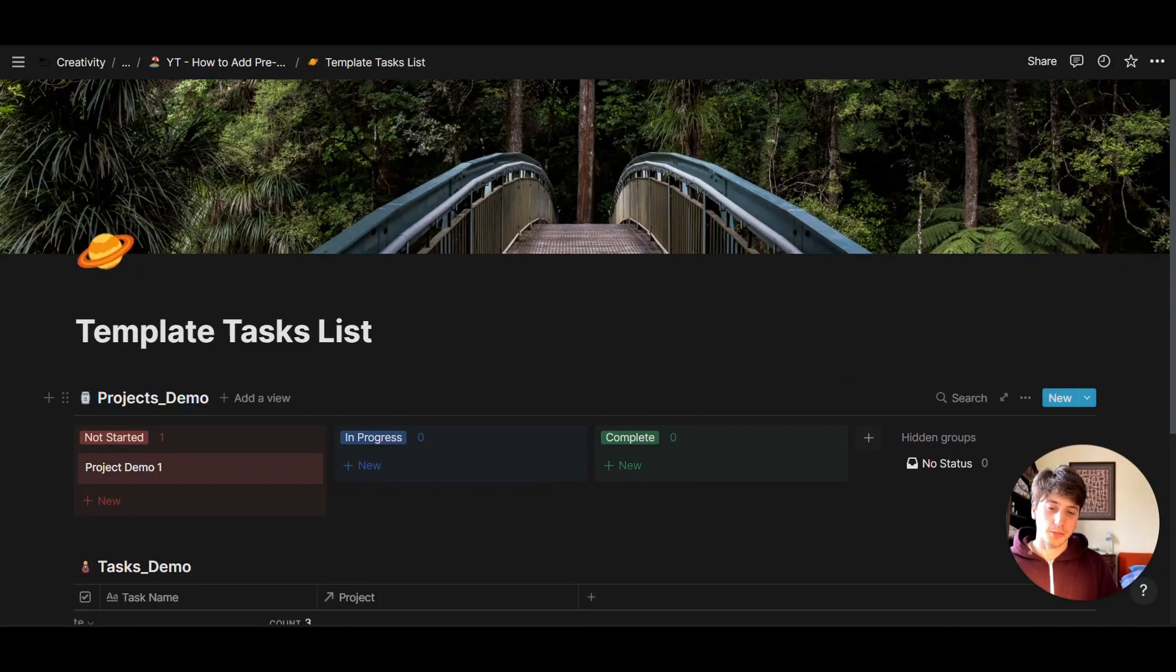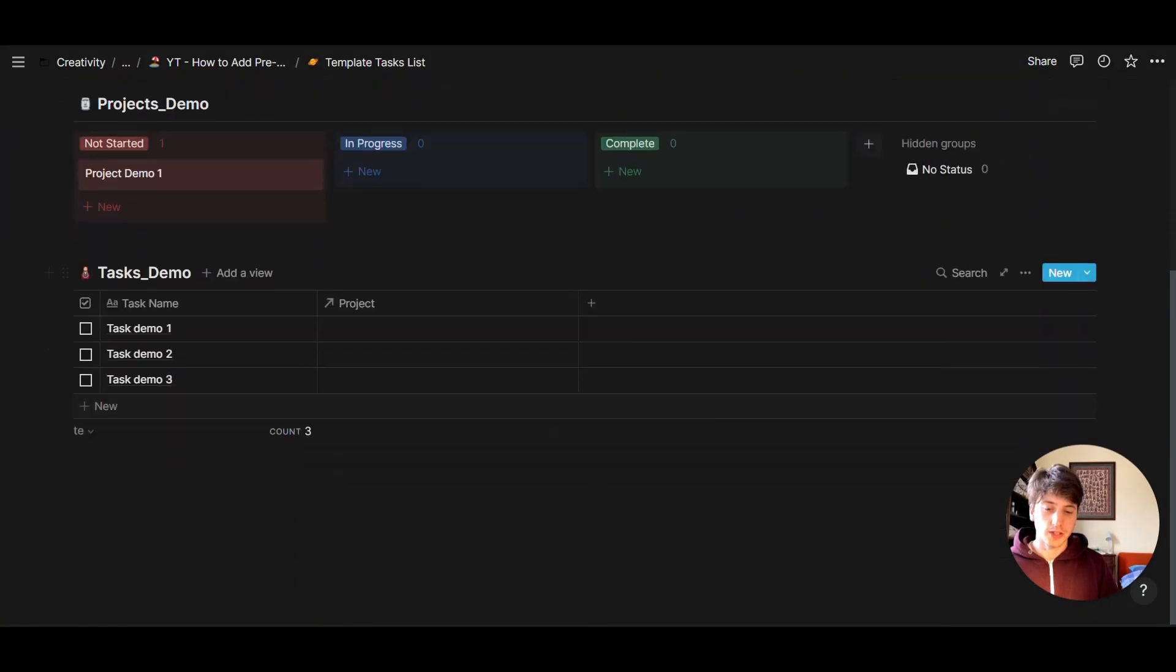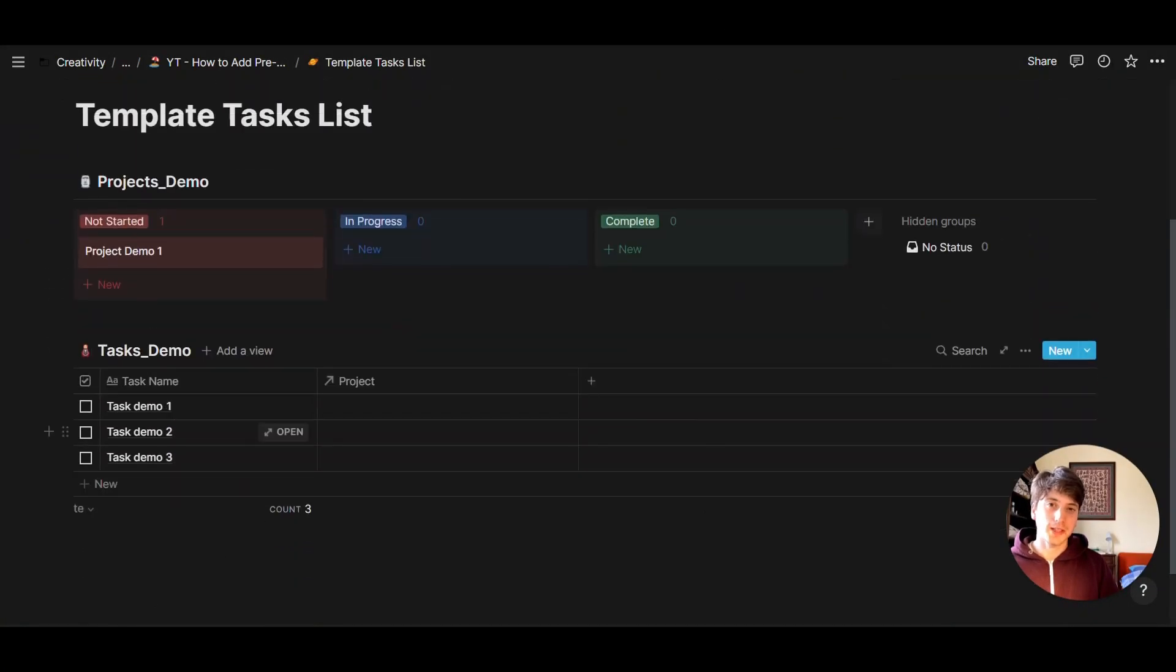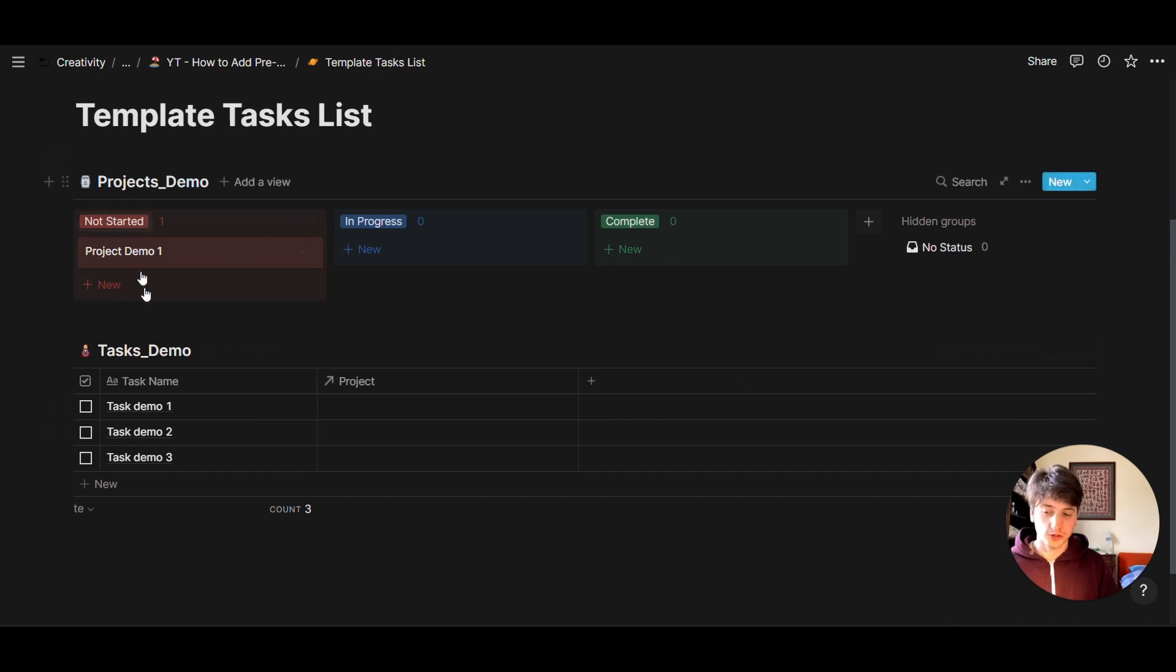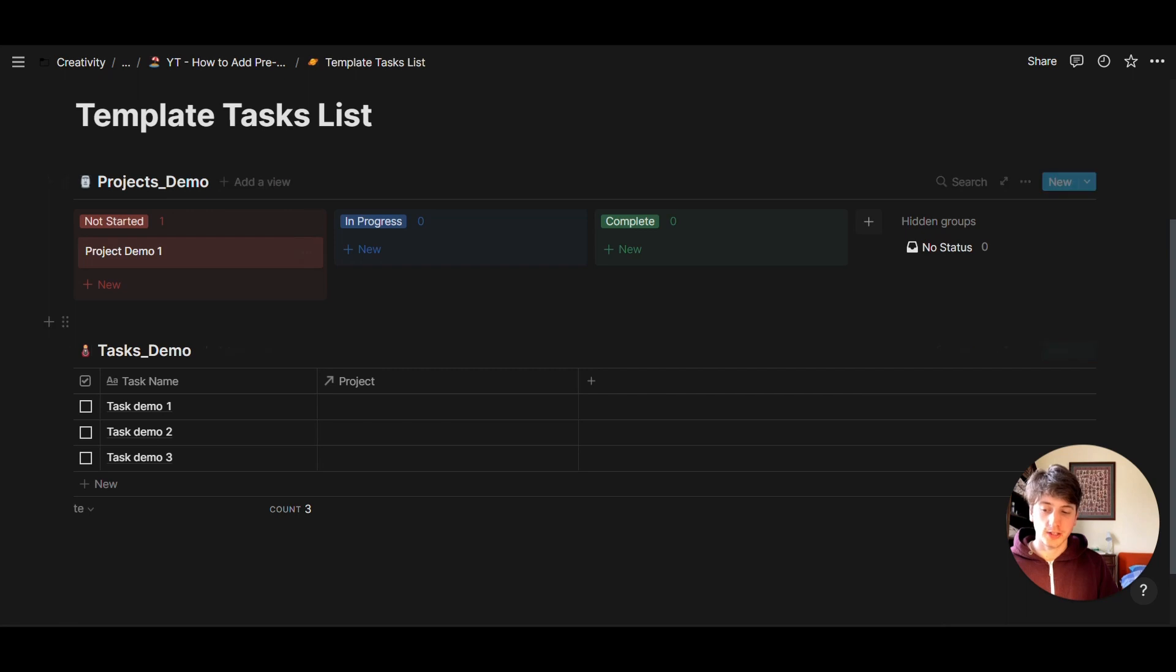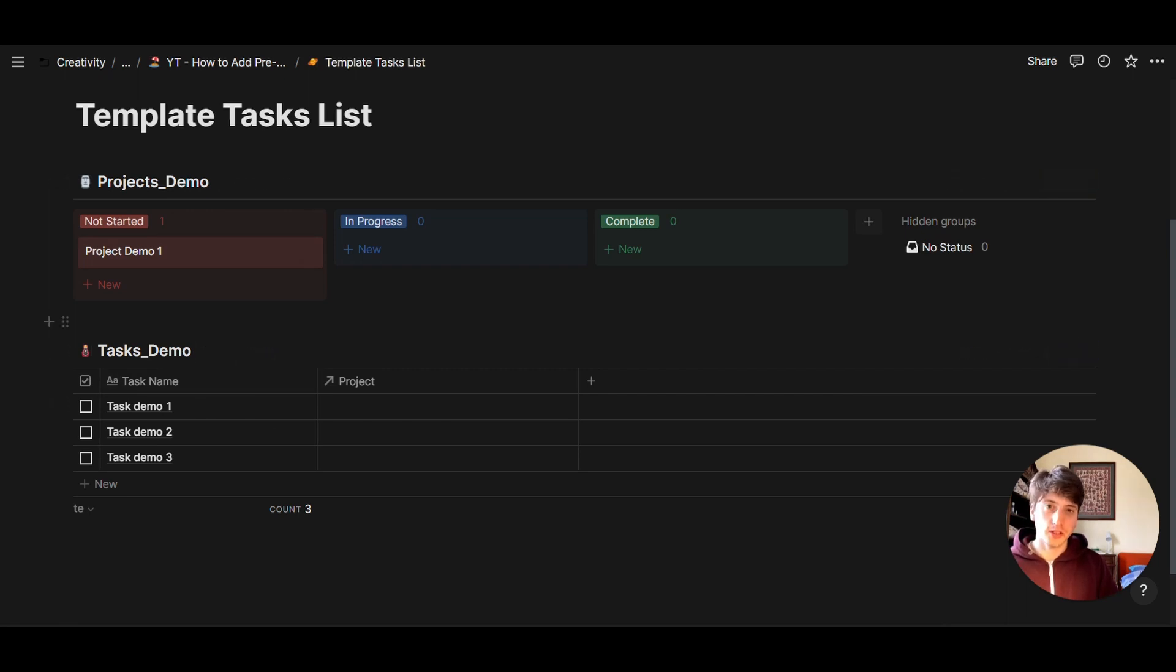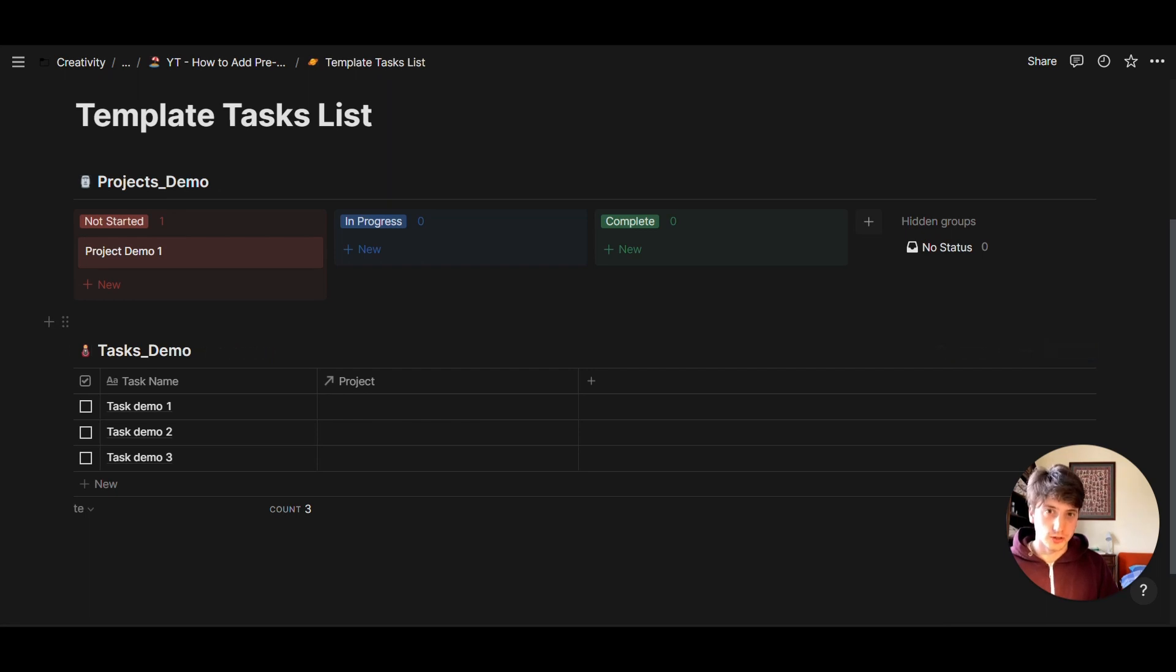For the sake of this example, I've set up two master databases, one for projects and one for tasks. There is a direct relation between projects and tasks. And our goal here is to have a predefined list of tasks for a specific project.